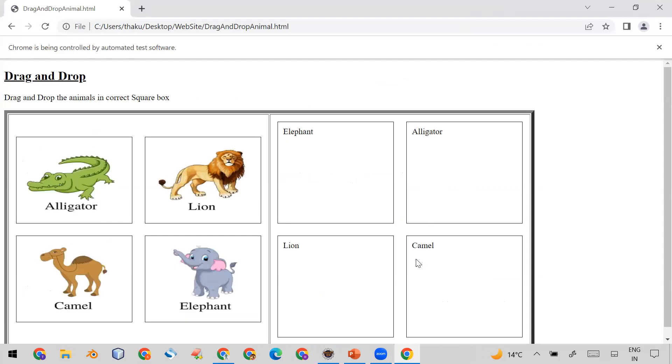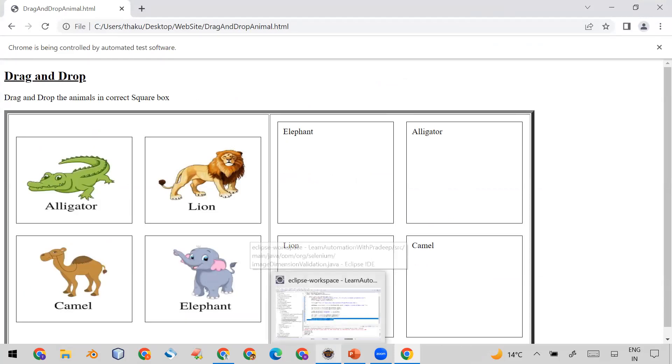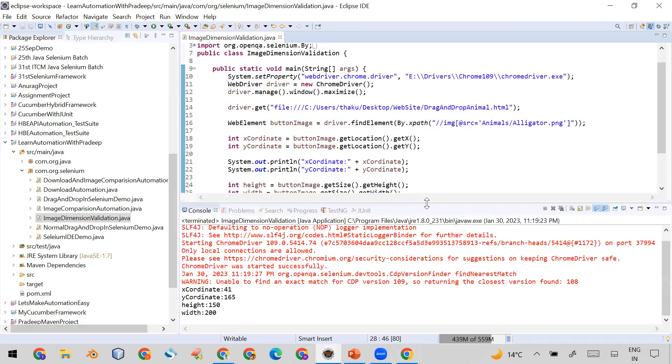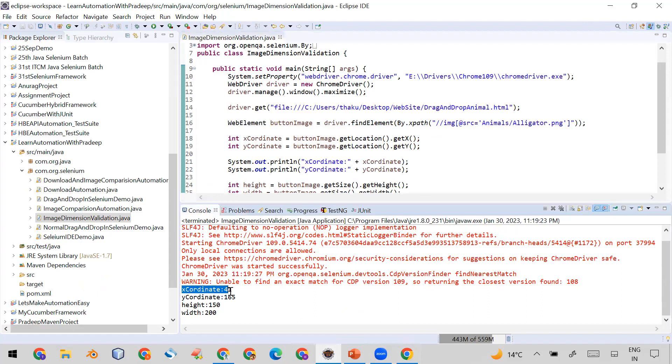You can see it has just run the program so I'm not doing anything on the UI so you cannot see anything here. Let me go to the console. So in the console you can see the X coordinate is 41, Y coordinate is 165, and height is 150 and width is 200, which I have already seen in the UI.